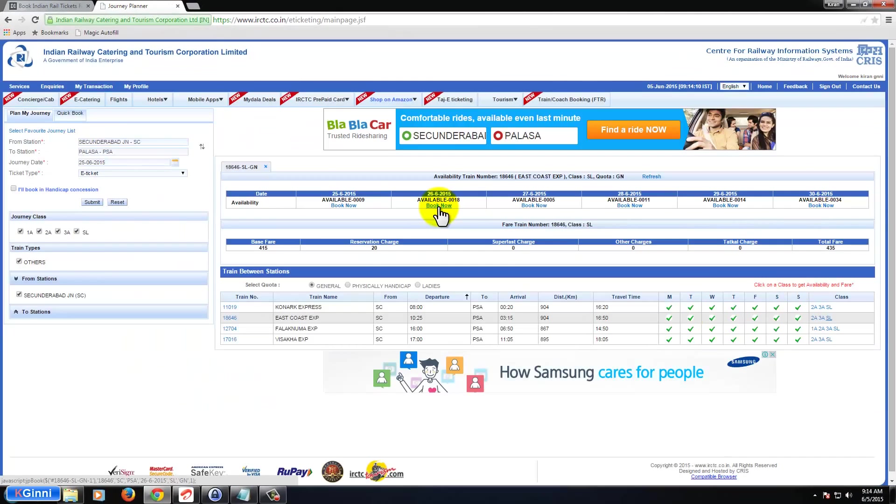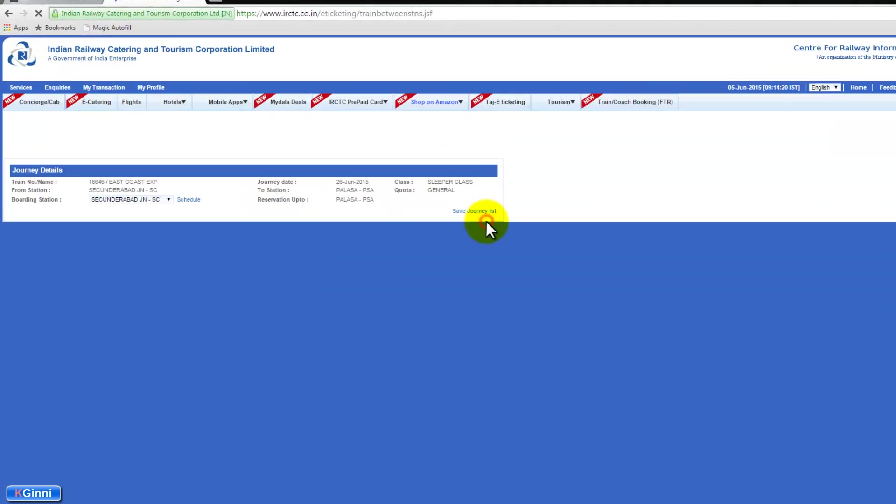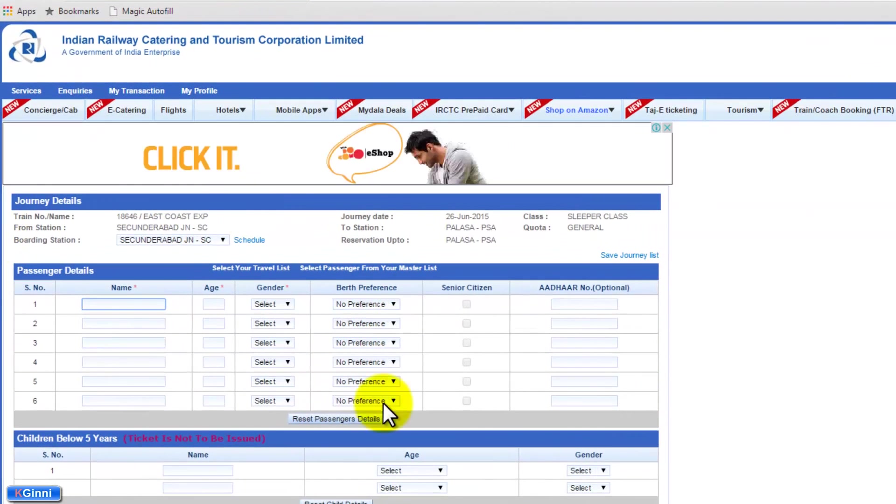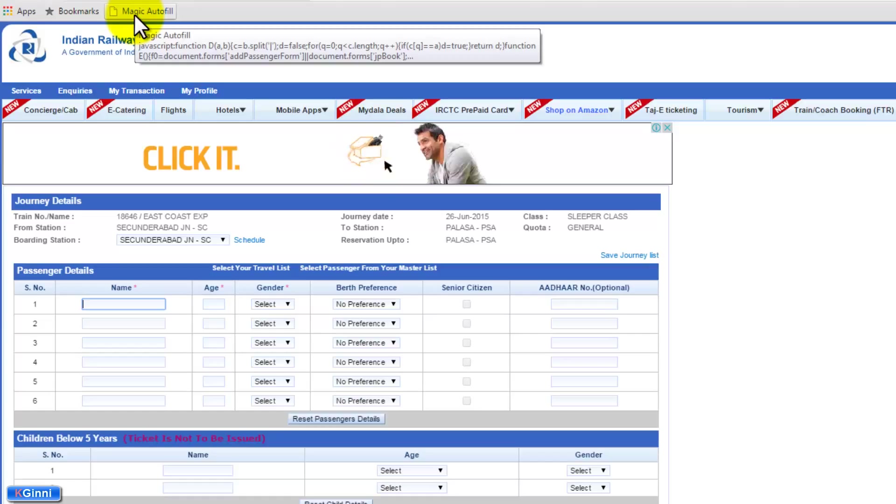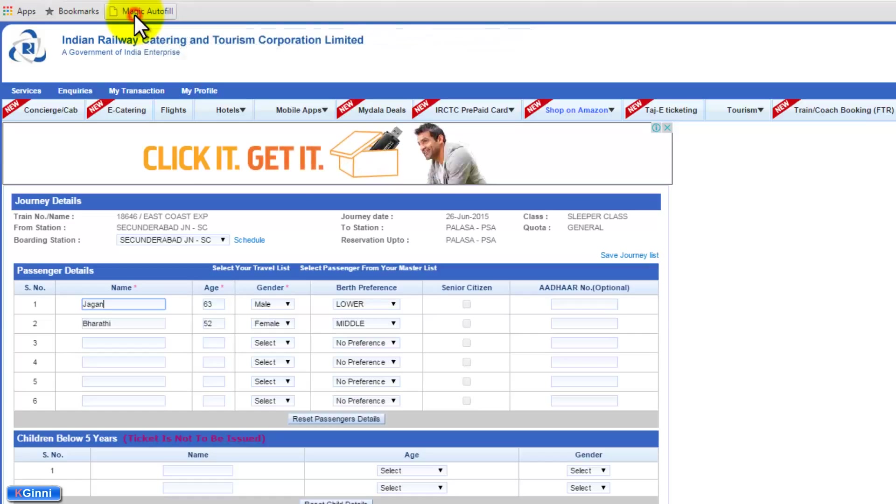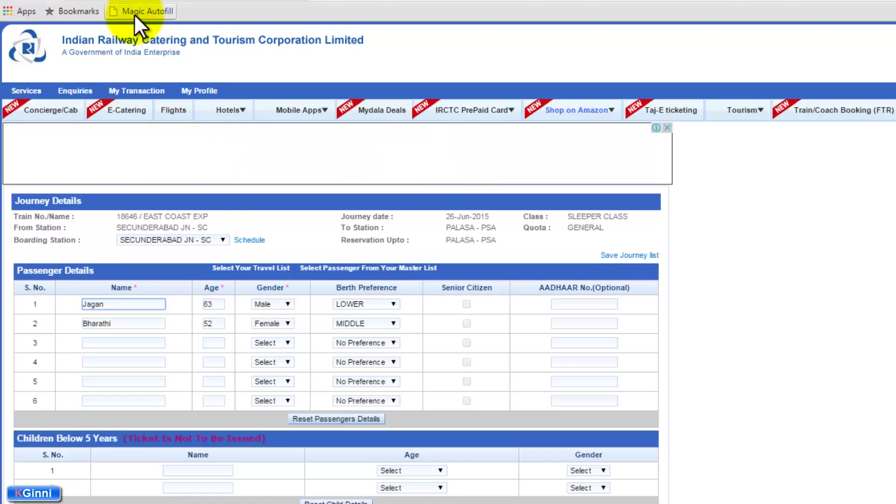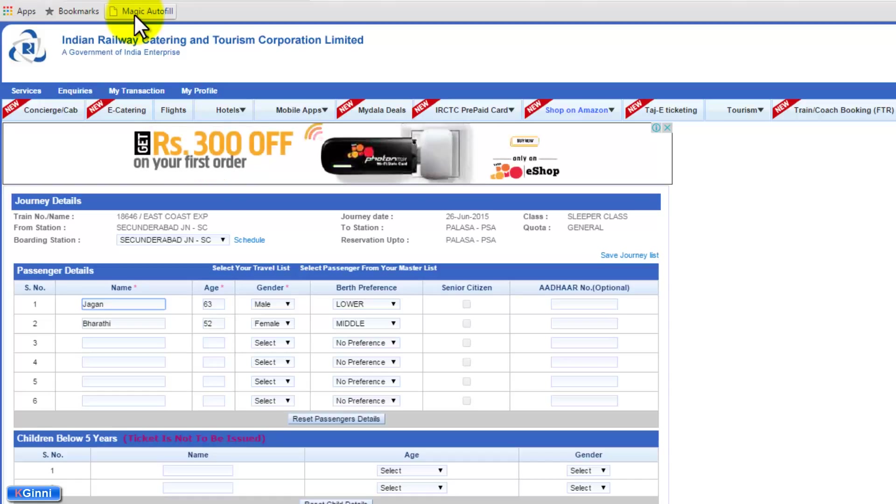I'm clicking book now. So while you are into the reservation form you can click on top Magic Autofill. Click that. That's it. Information is populated and it's pretty quick compared to many other competitors.